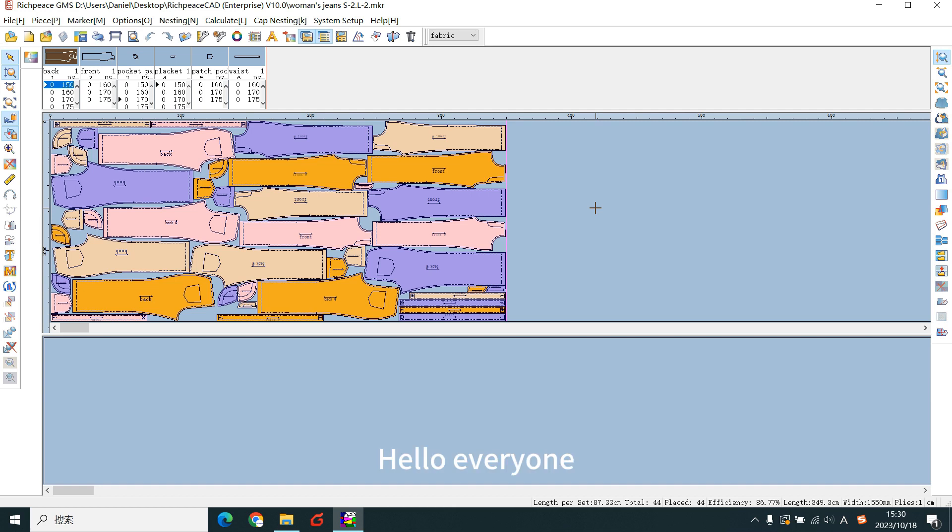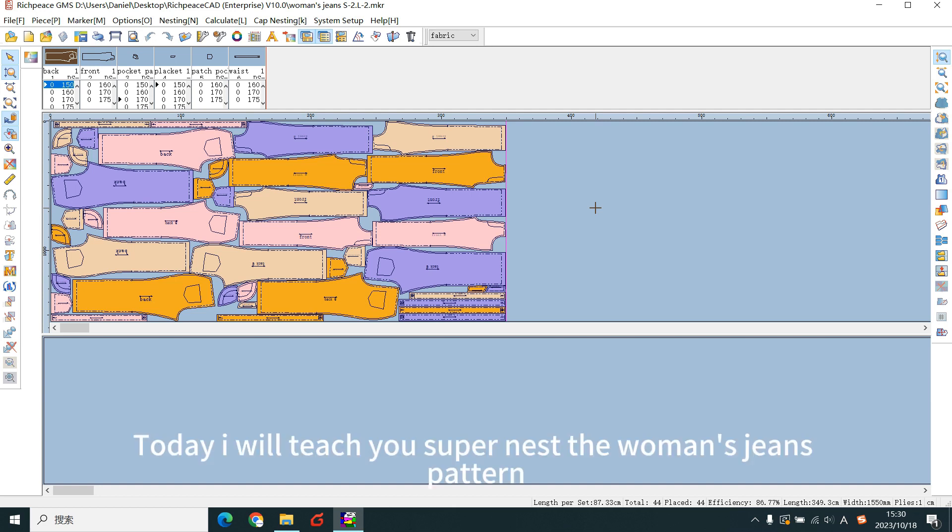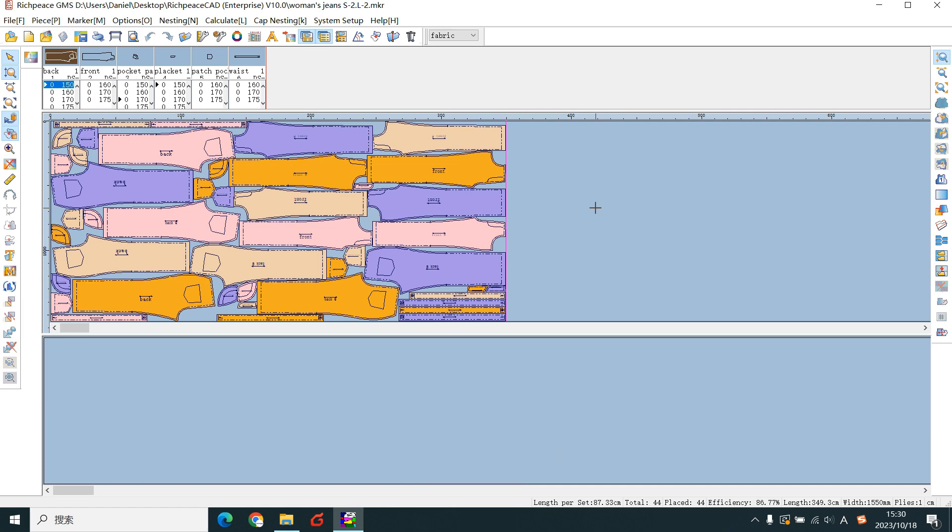Hello everyone, this is Kevin. Today I will teach you SuperNest the women's jeans pattern.